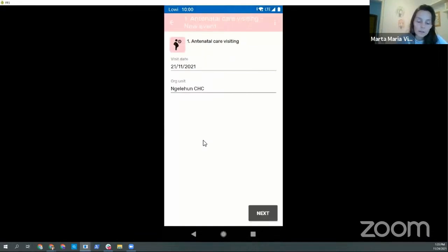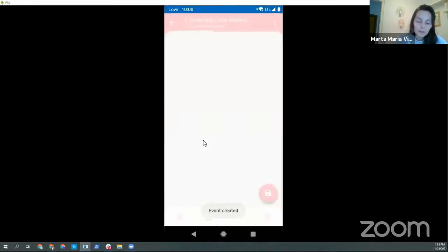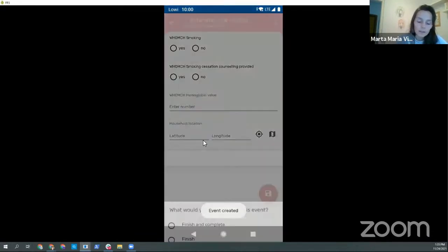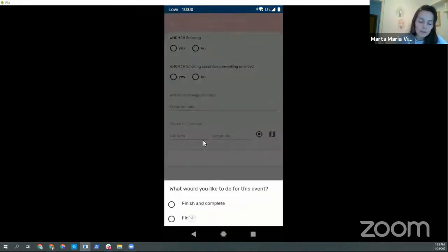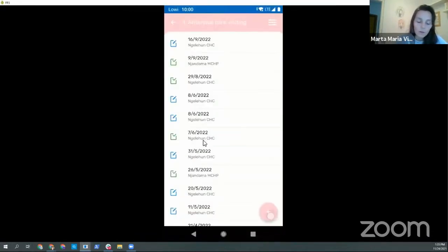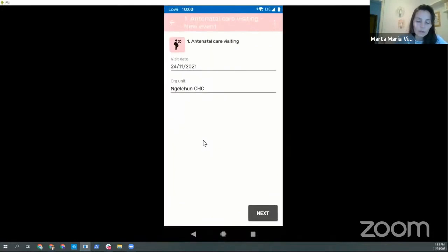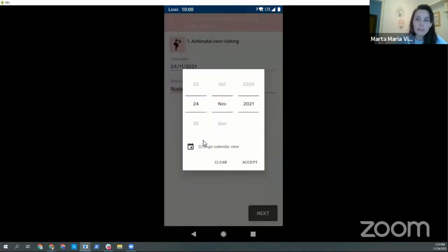And now, when I enter another one, it's opening directly with my last choice, which was the spinner.